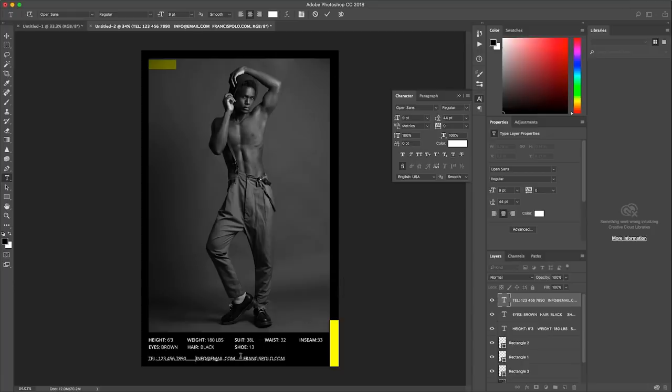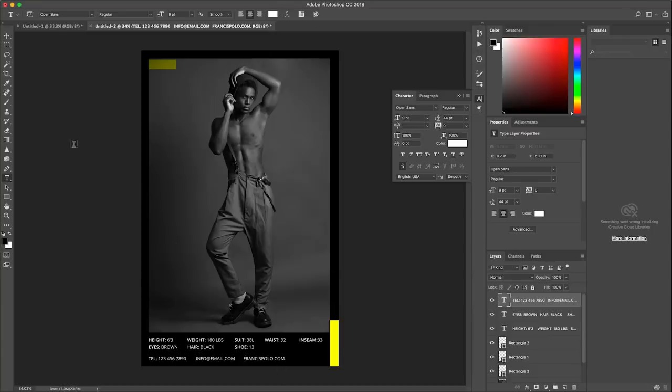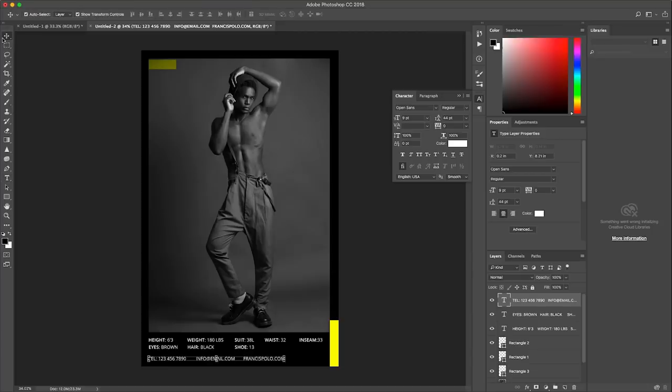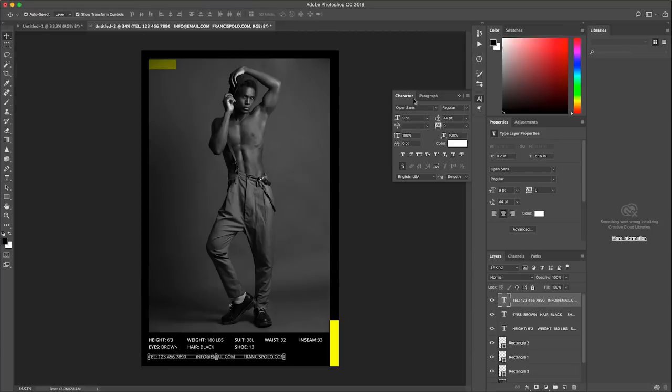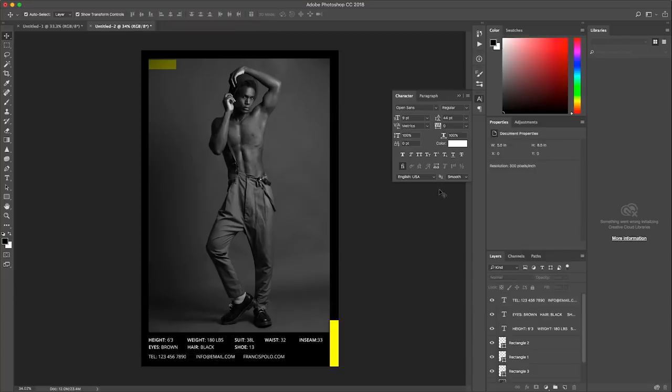Yeah. So something like this guys. I mean you can definitely play with it. Try to be more creative than I am here and just make your own. So I just wanted to show you guys a quick simple way to create a comp card. What are some of the specs and the requirements to create those comp cards and what goes into it.